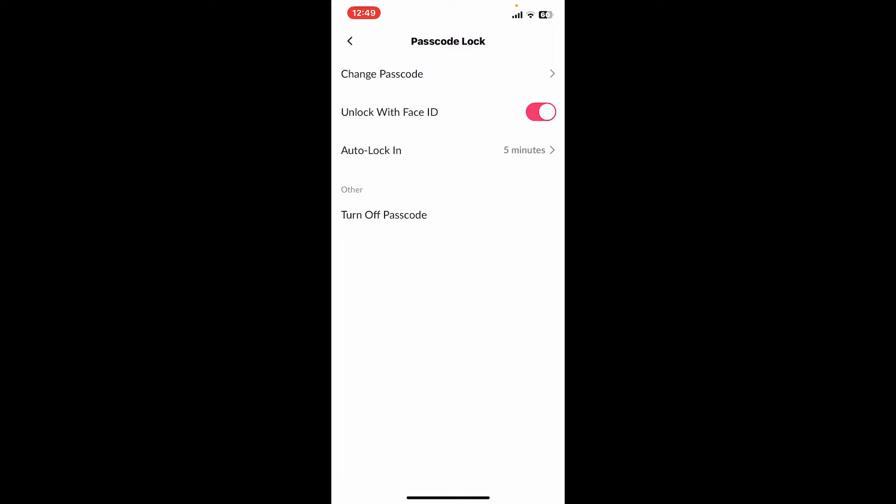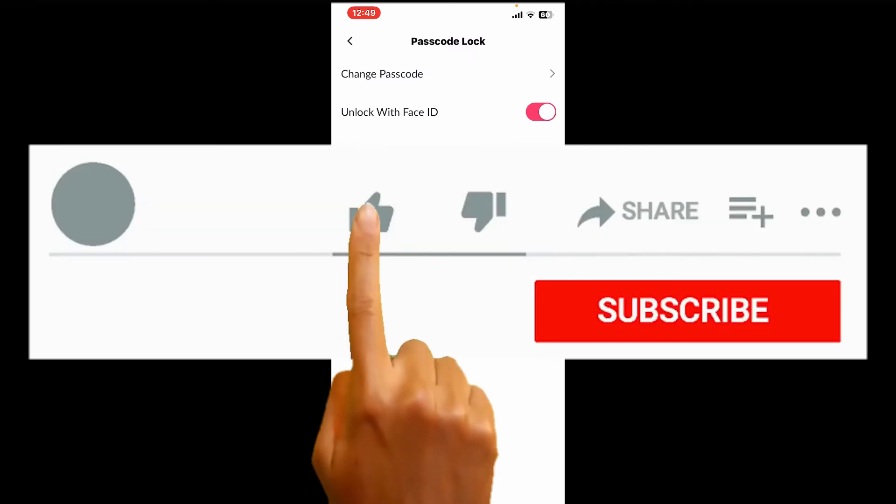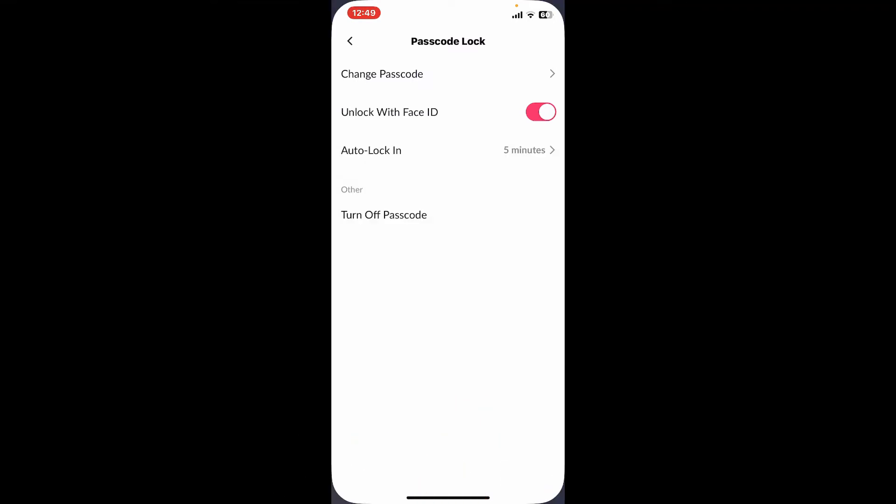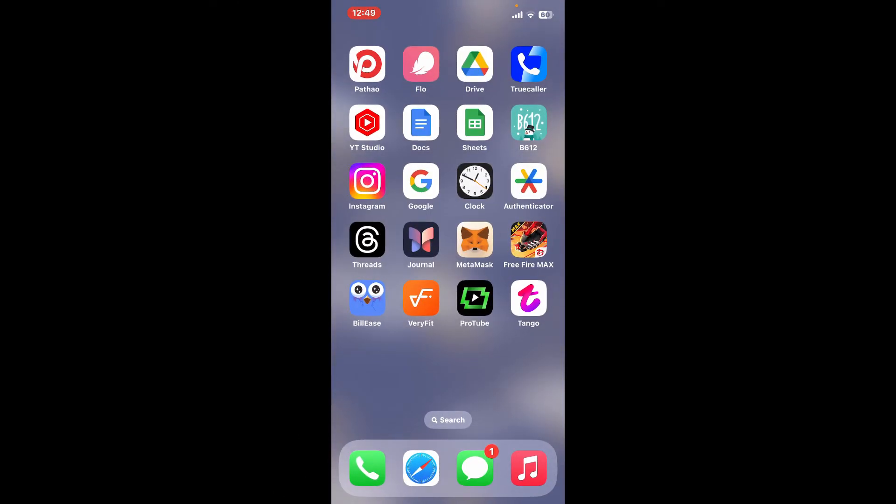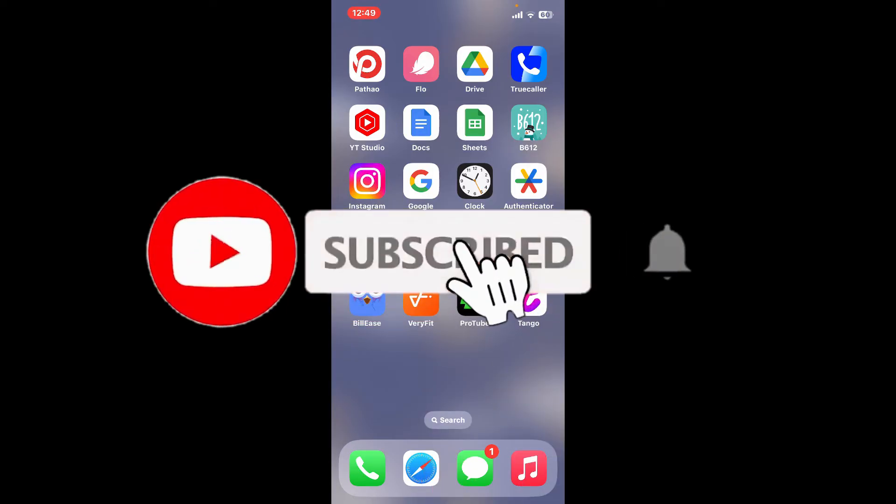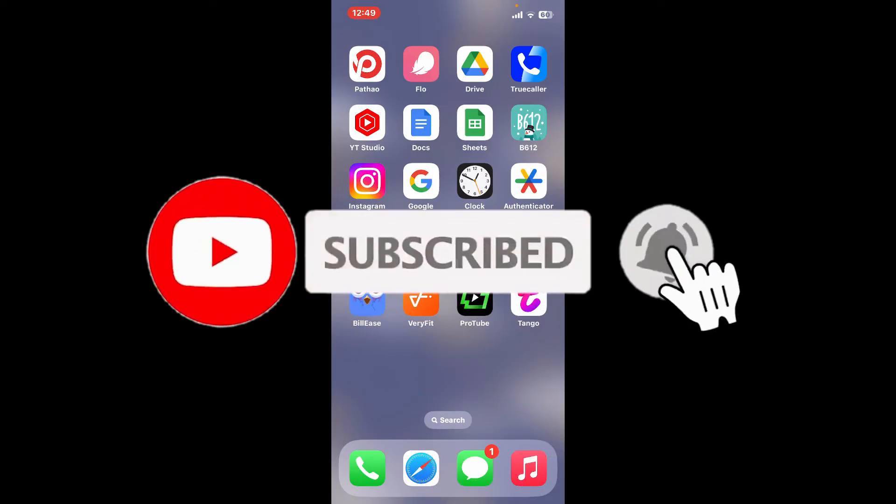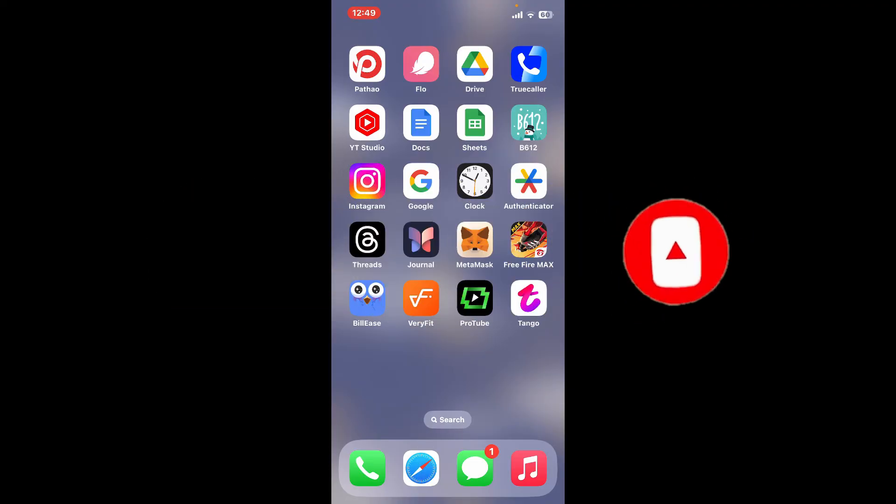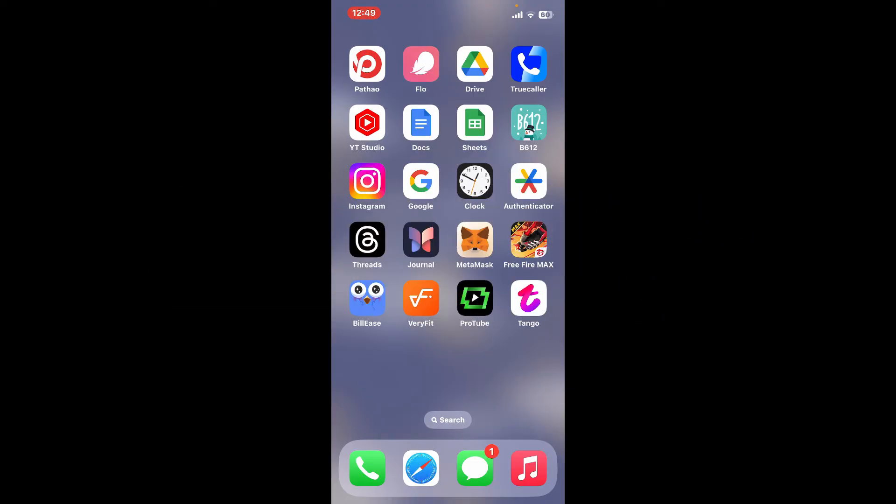video helpful, go ahead and give us a thumbs up. Don't forget to subscribe to our channel by hitting the subscribe button. Also press on the bell icon so you'll never miss another upcoming upload from us. I will be back again in the next video. Thank you for watching.